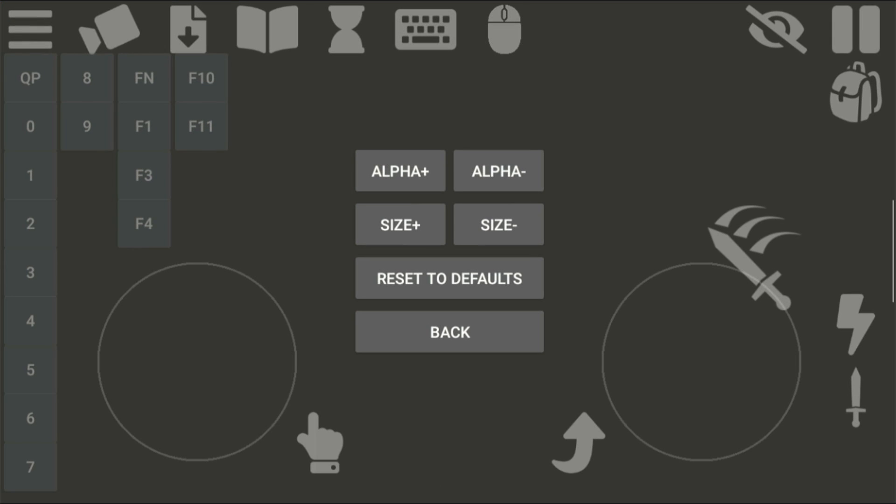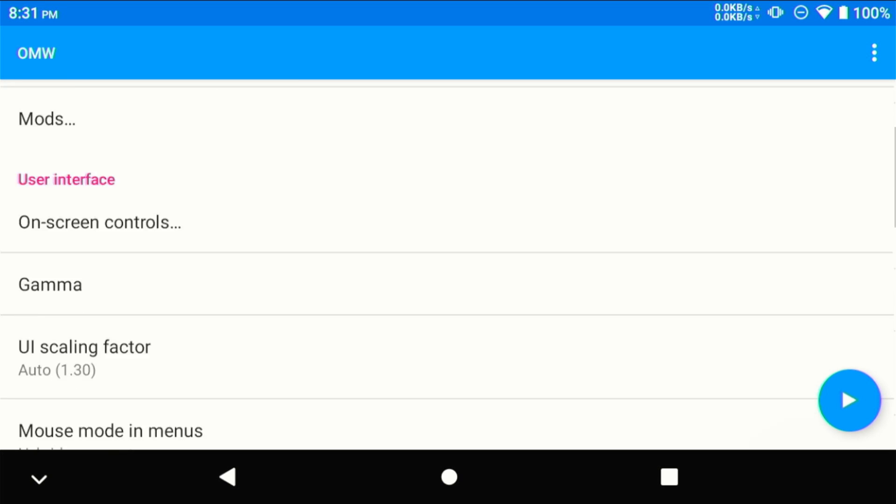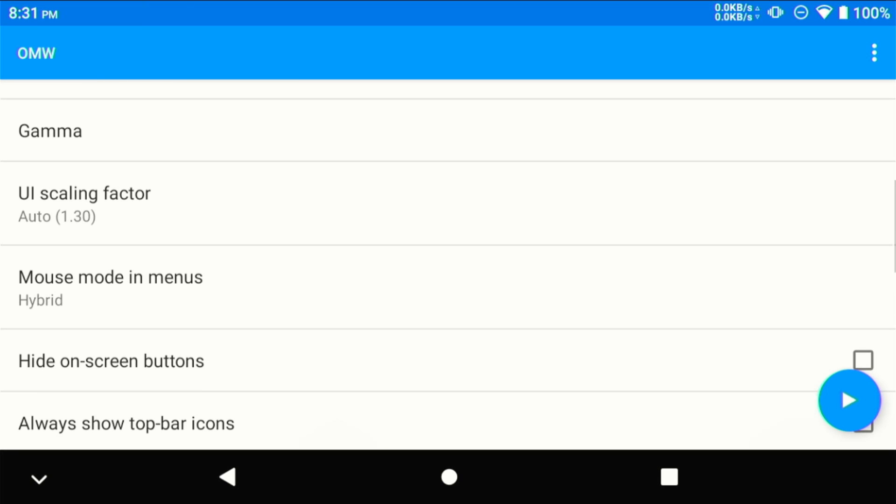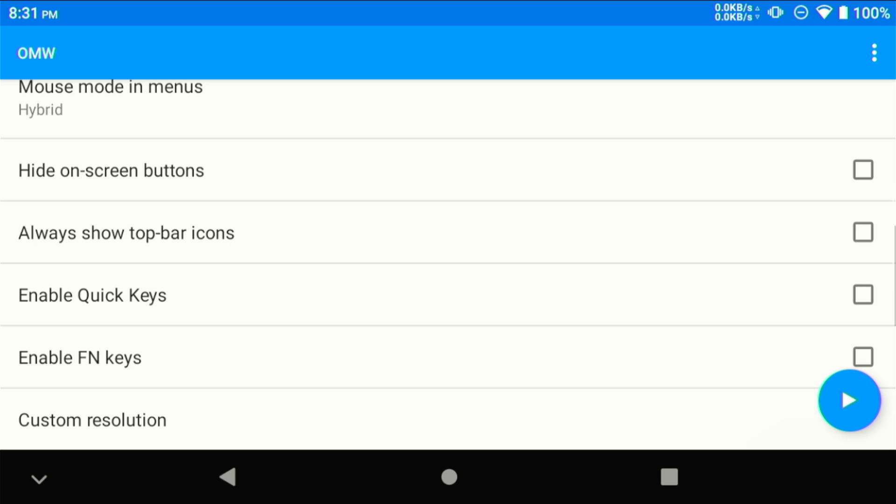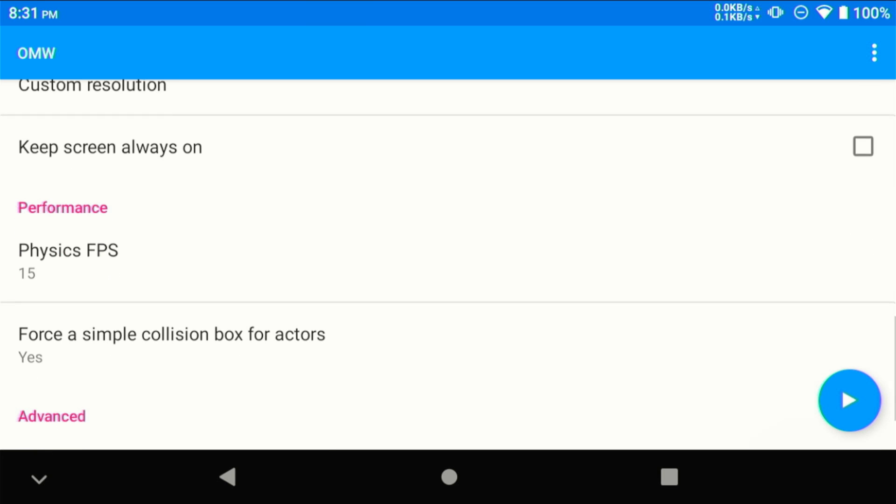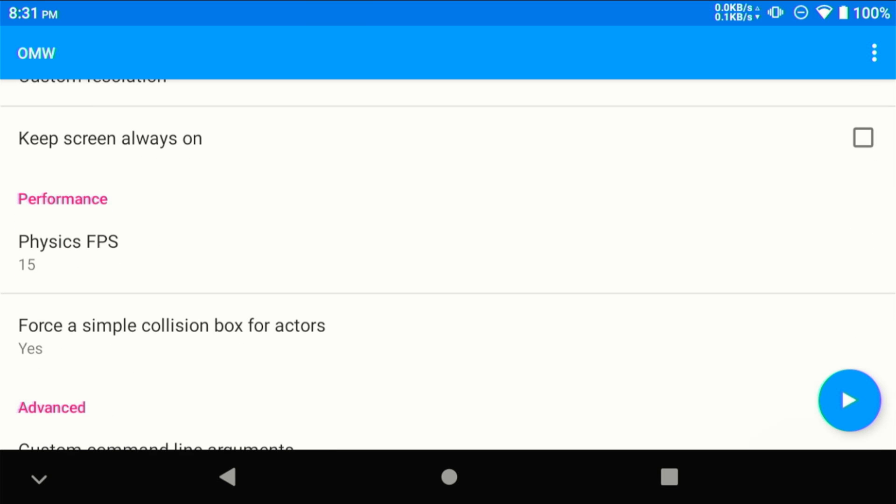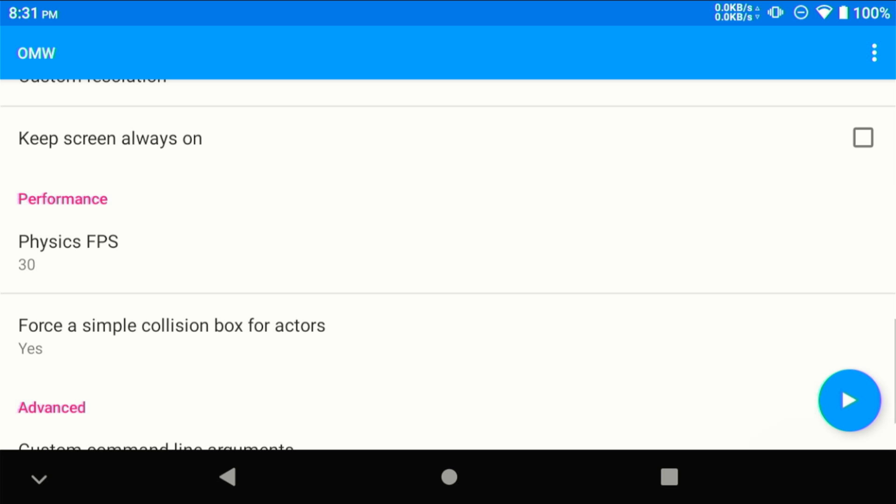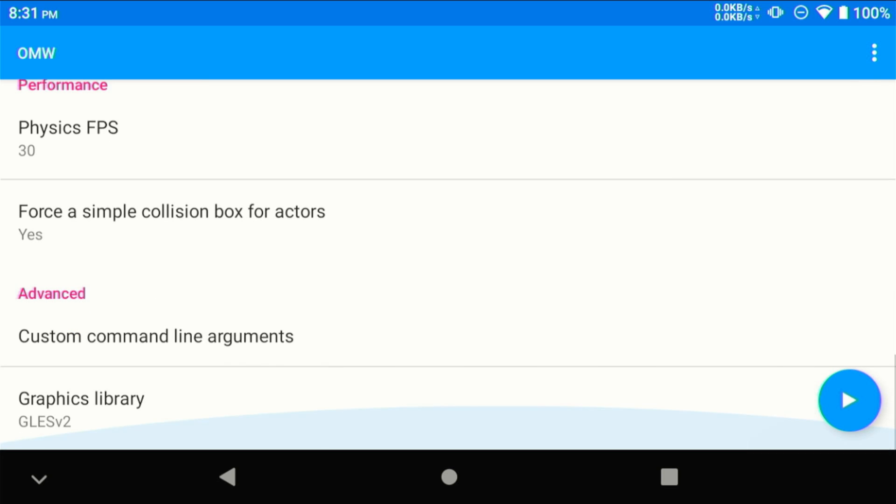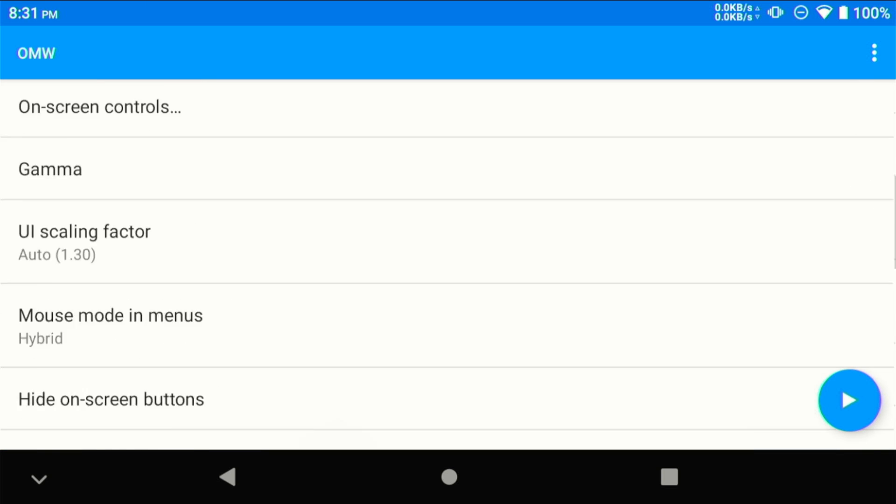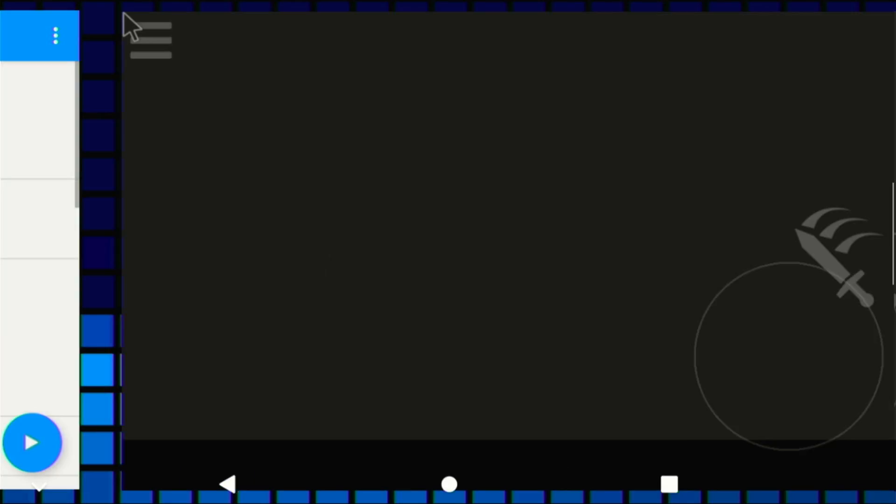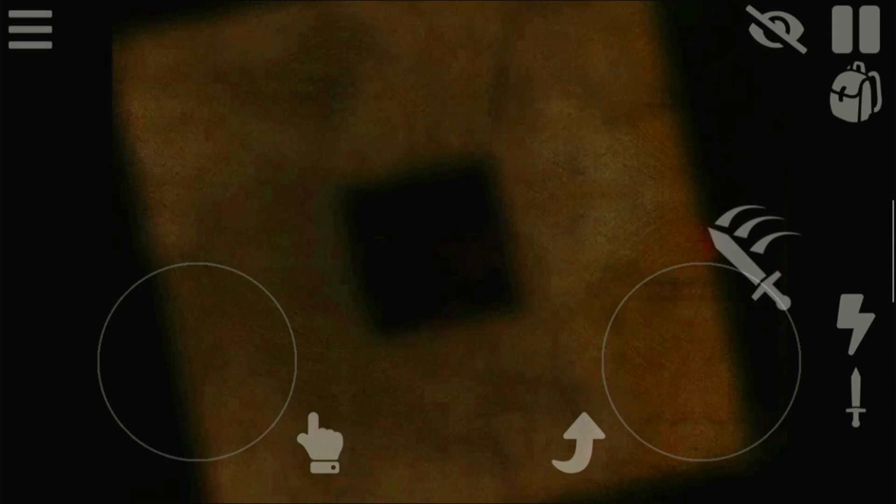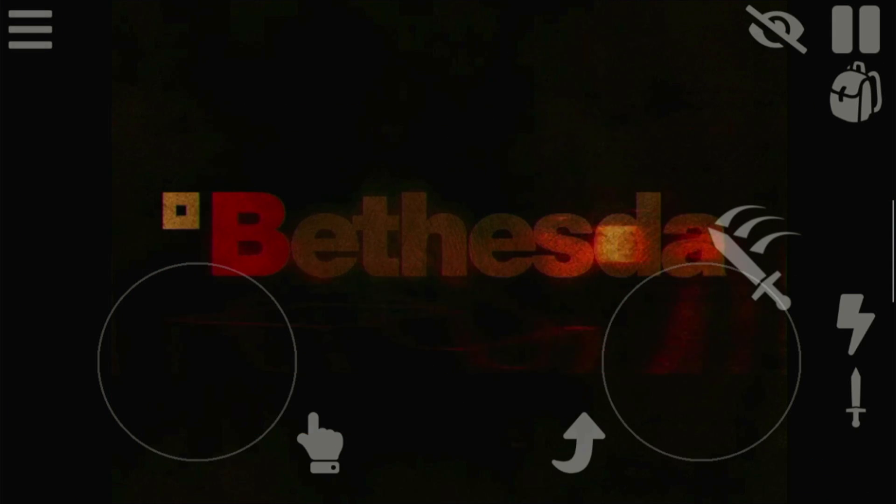If you want, you can double check your on-screen controls to make sure that they're to your liking. I didn't change anything here. You can also change the UI scaling factor if that's too small. What you definitely do want to change is the physics FPS to at least 30 for a mid to weaker tier device and maybe about 60 for a stronger Android device. Hit Launch and the game should start up right away.